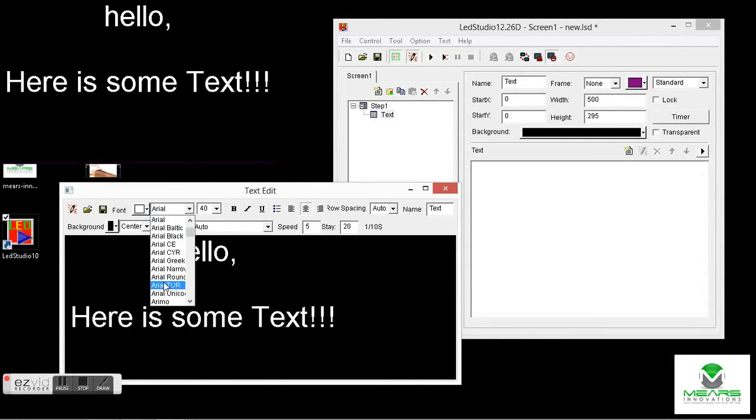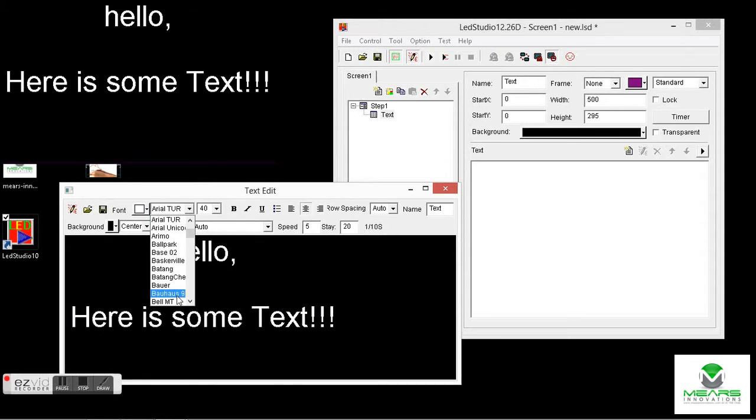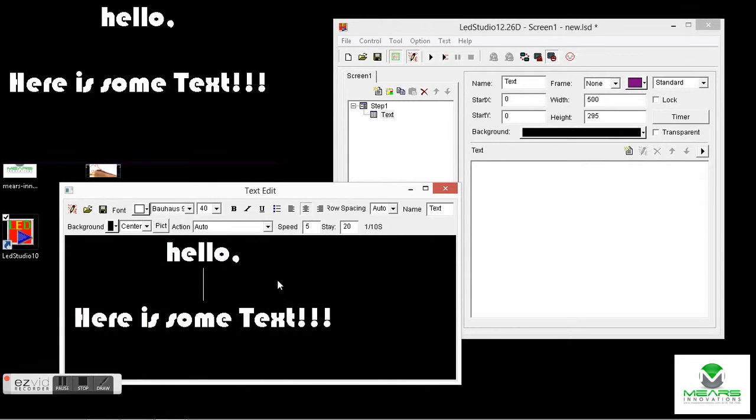And let's maybe try a different font. There we go, I like that one.